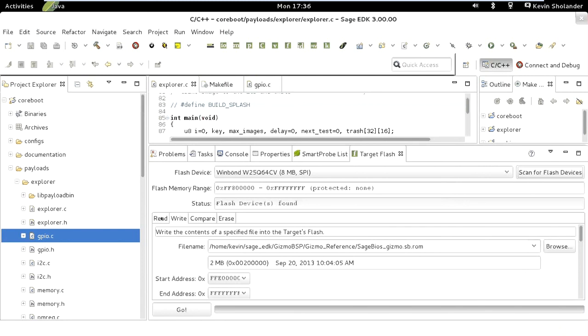Down here at the bottom, there's options for reading, writing, comparing, and erasing. You have to scan for the flash devices before you can activate those tool sets.